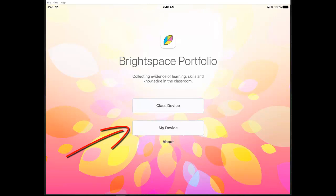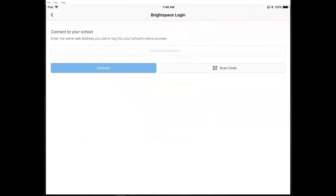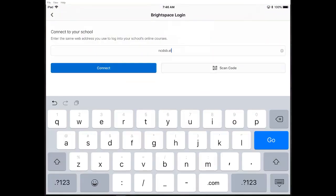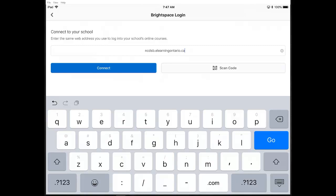You can have this on your phone, your iPad, or whatever personal device you have. You need to connect it, and there are two ways to do that: by entering our URL for the eHUB at NCDSP and pressing Connect, or by scanning a code.